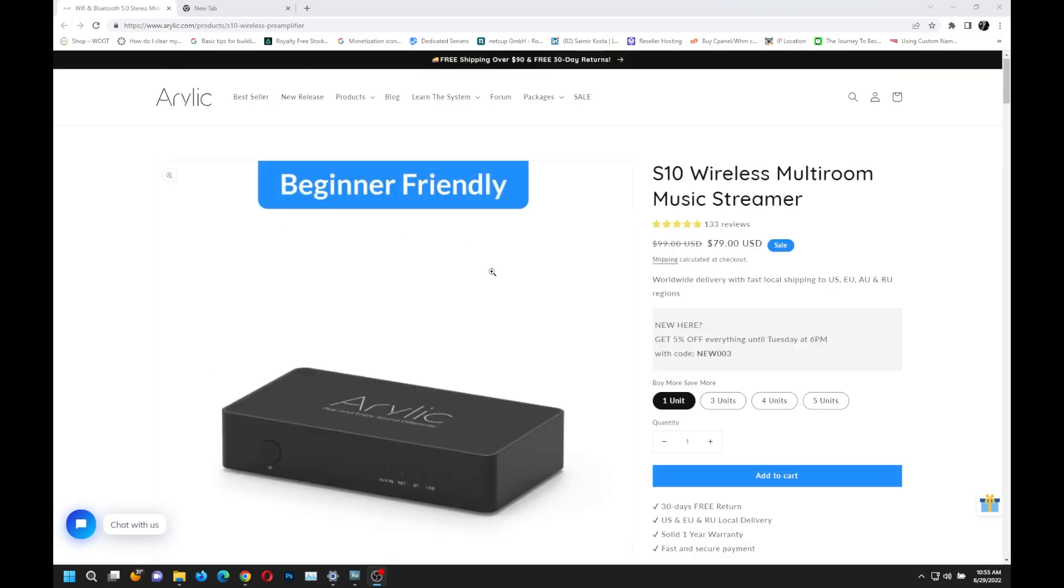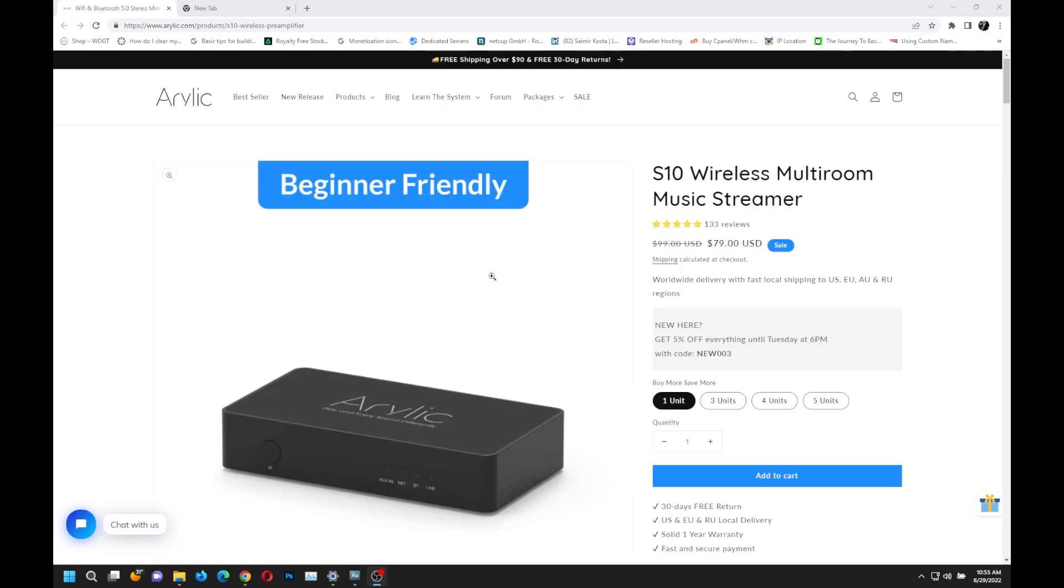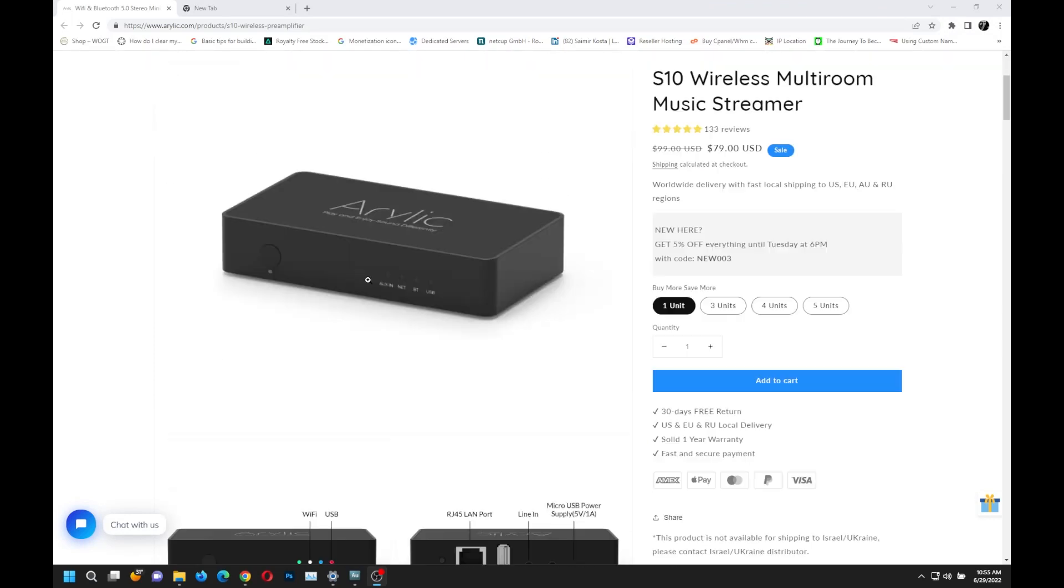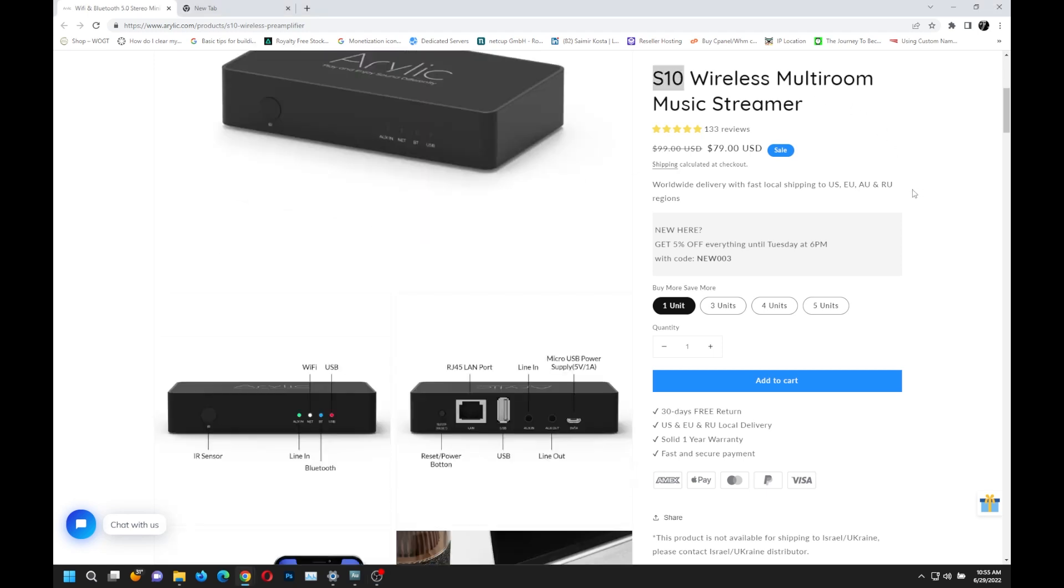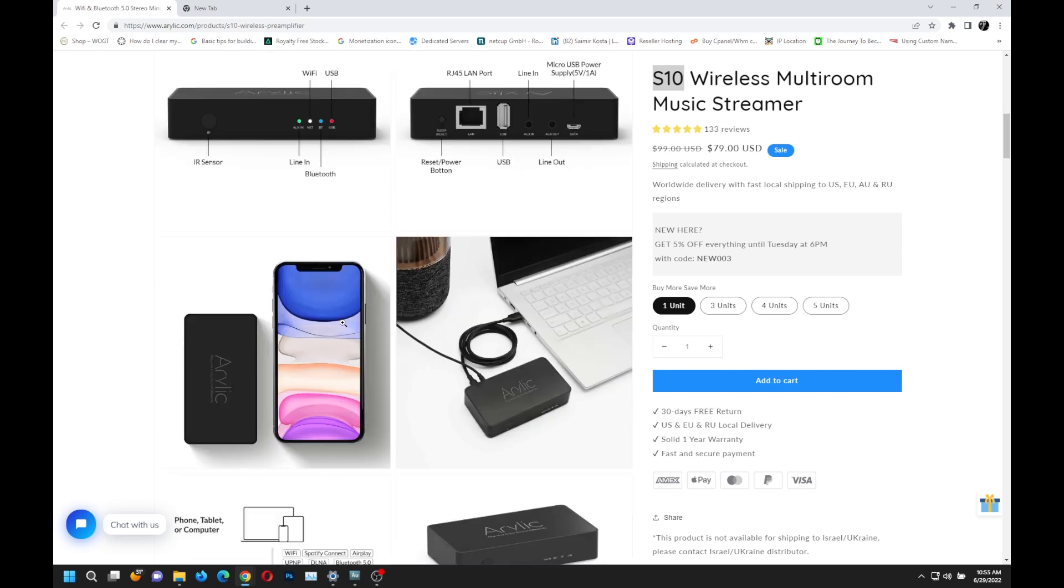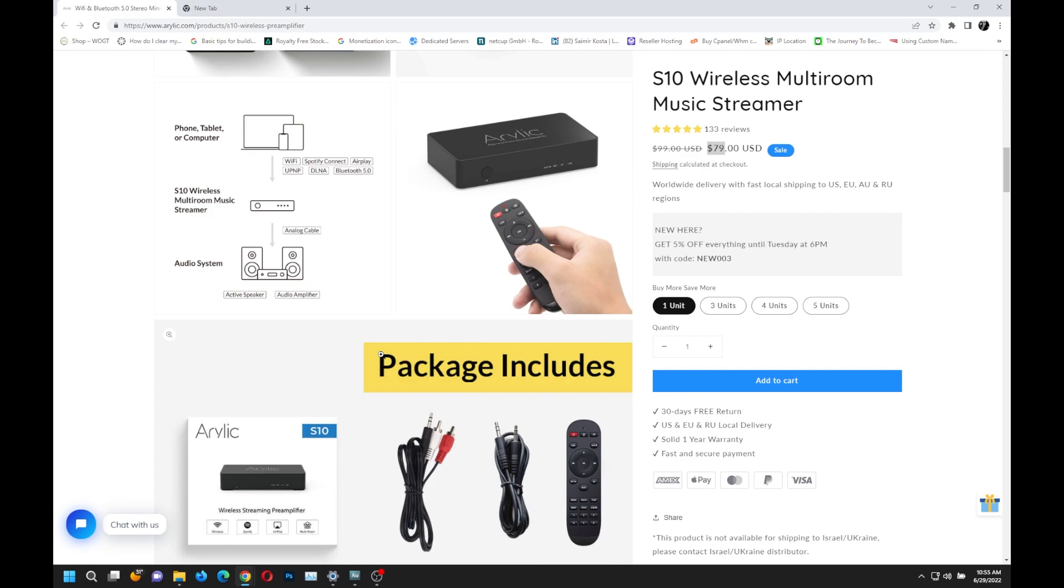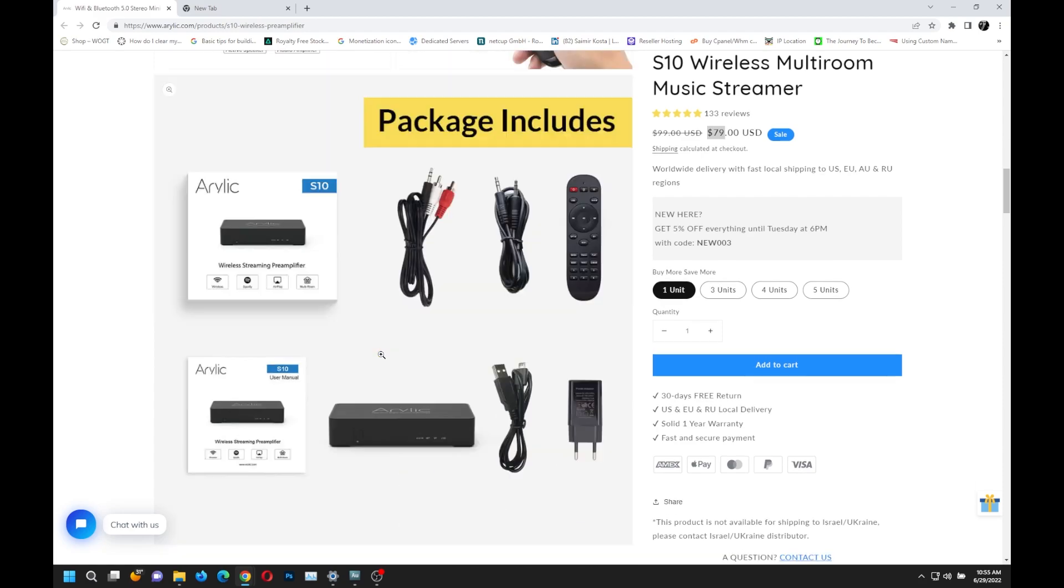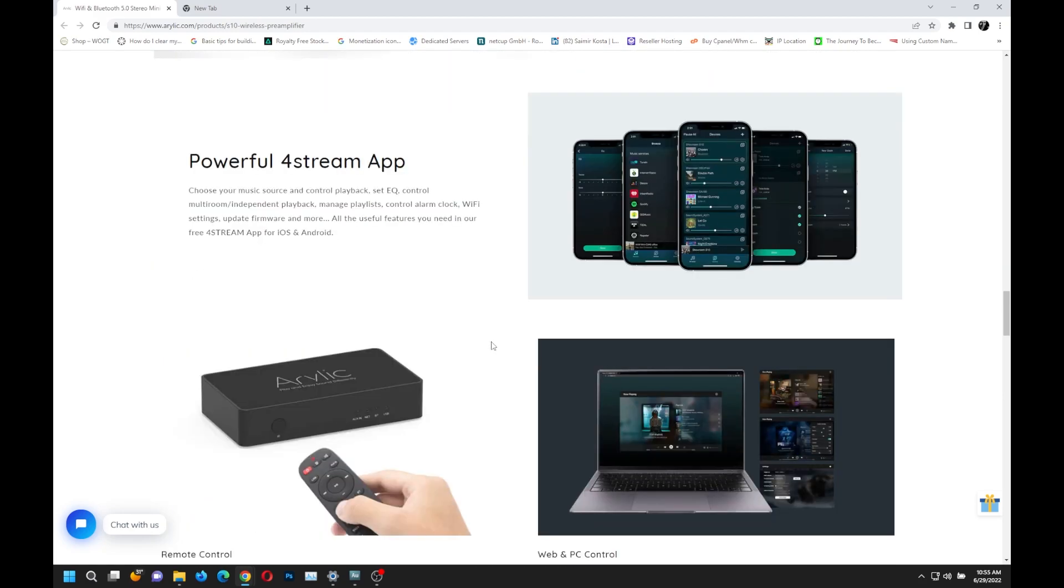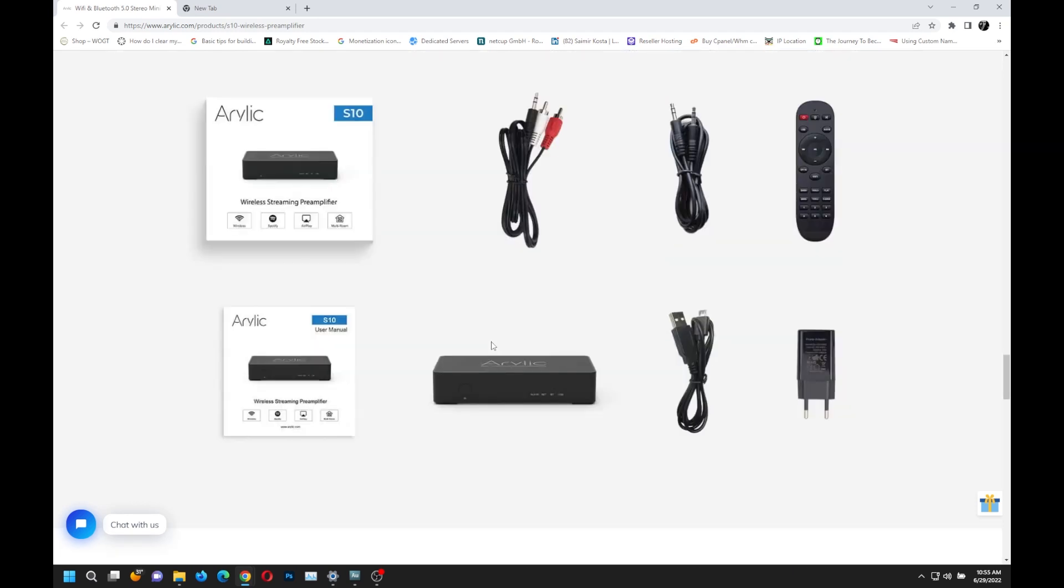If you want to see more Aerilic products, here's the website. You'll see the S10 wireless multi-room music streamer. Everything is explained here. You'll get offers if you click the link in the description. You'll see other equipment they offer. All information is listed at Aerilic.com.